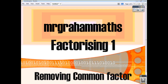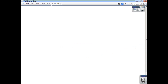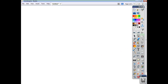This is going to be the first of our videos on factorising. We're just going to look at taking out a common factor in this video, and there will be a further two videos to come dealing with a difference of two squares and also with trinomials. Factorising is just the opposite of multiplying out brackets.